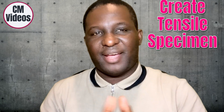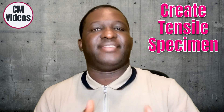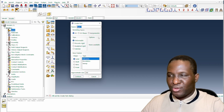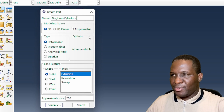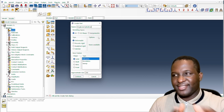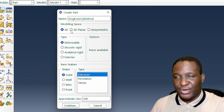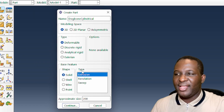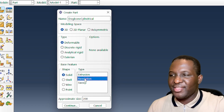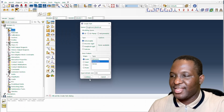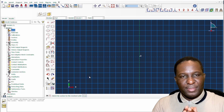So here we are in Abaqus. The first thing we need to do is create the tensile test specimen. We go to Parts and I'm going to call it 'dog bone cylindrical' — because it's got a cylindrical shape as against maybe a rectangular strip shape. It's going to be 3D, deformable, with a solid base feature. The type of mechanism I'm going to use to create this will be a Revolution, because I'm going to create the cylindrical specimen this way. Then we'll click Continue.